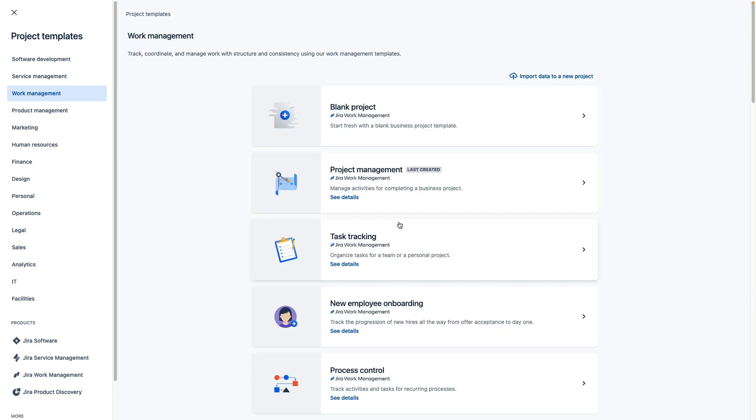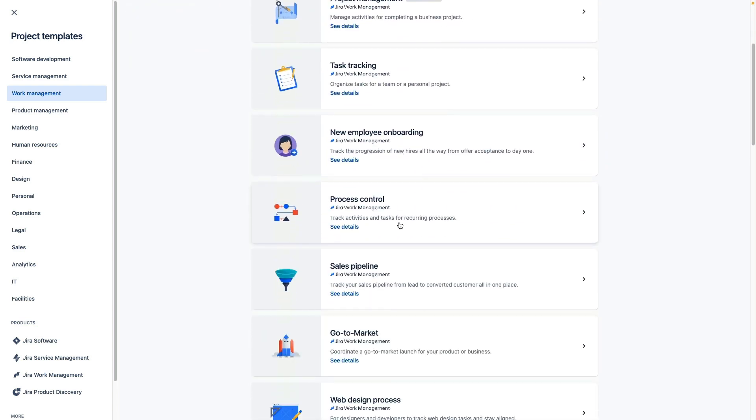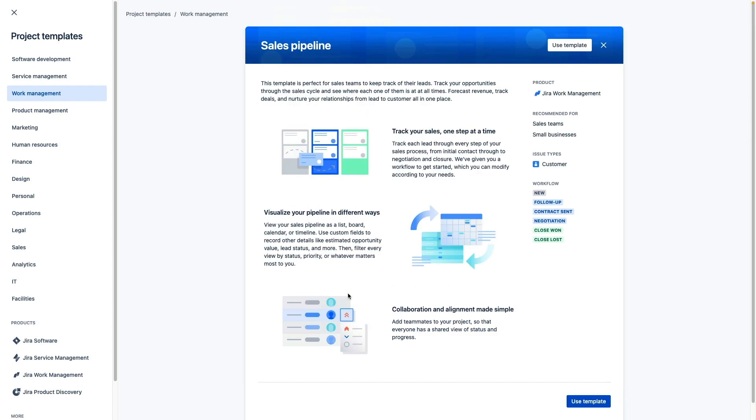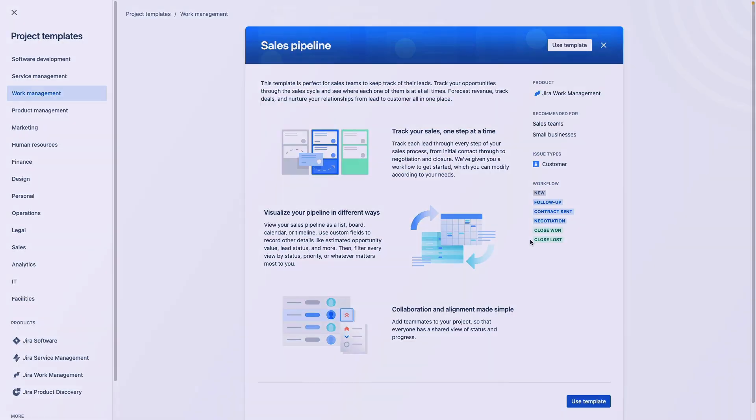For more complex work like tracking sales leads you also have templates with more in-depth workflows as we see here in this sales pipeline template.